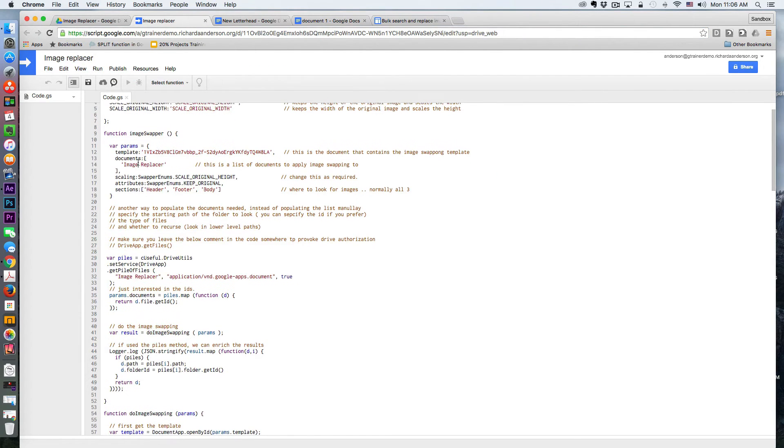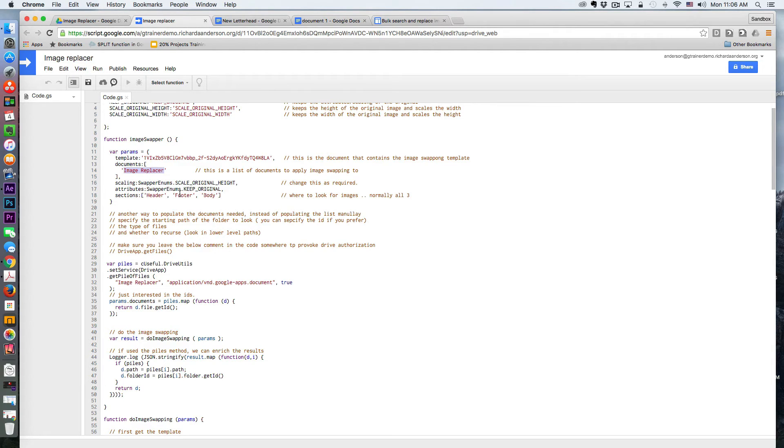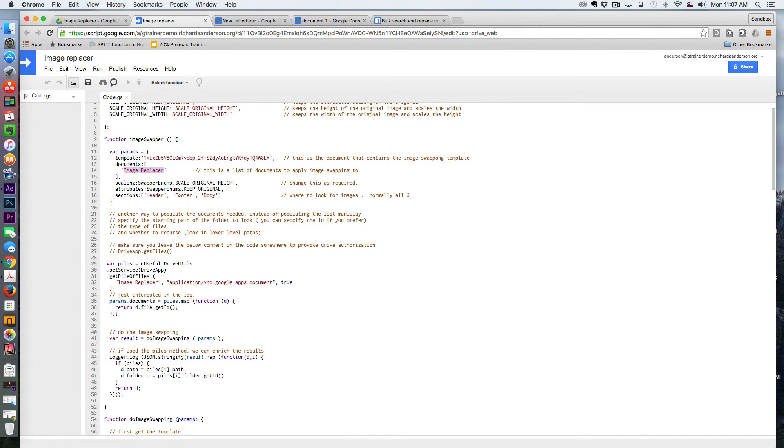And then under Documents, you can simply put in the folder name where all of those documents live. Now there's probably multiple ways to iterate this using this script. I'm choosing to put all of the documents I want to work with in one folder just to keep it simple.